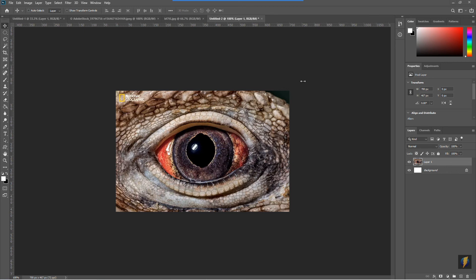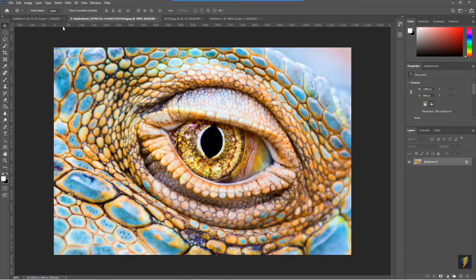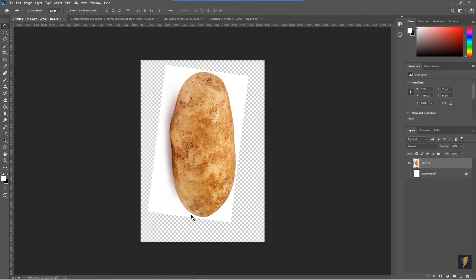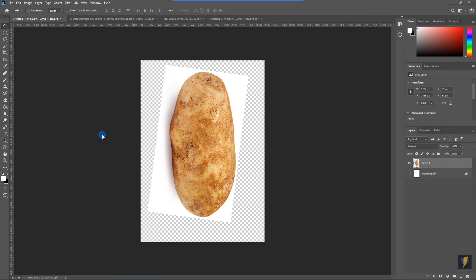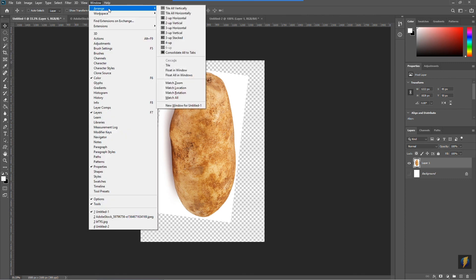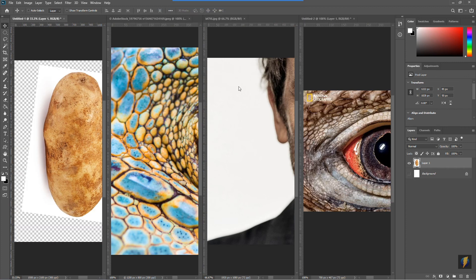We'll now start bringing these different features into our image. To demonstrate another method, I'll go to Window > Arrange and select Tile Vertically. This shows me all four documents I currently have open, and I can quickly switch among them.